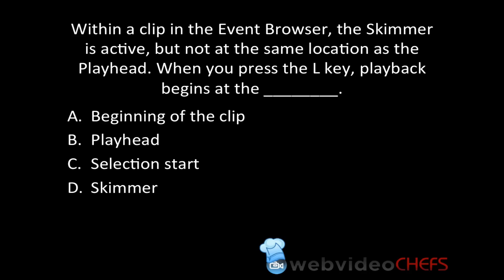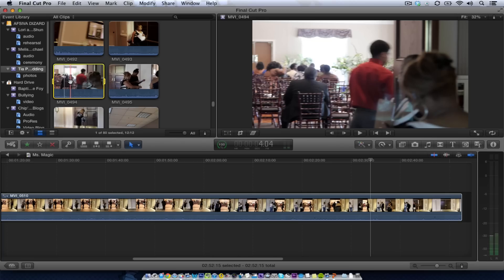I'm going to show you a quick test strategy when you're reading these questions. The first strategy is that within a clip in the event browser, the skimmer is active. Just know that the skimmer is always active, so assume that. It's rarely at the same location as the playhead. So let's go to Final Cut Pro 10 to find our answer.